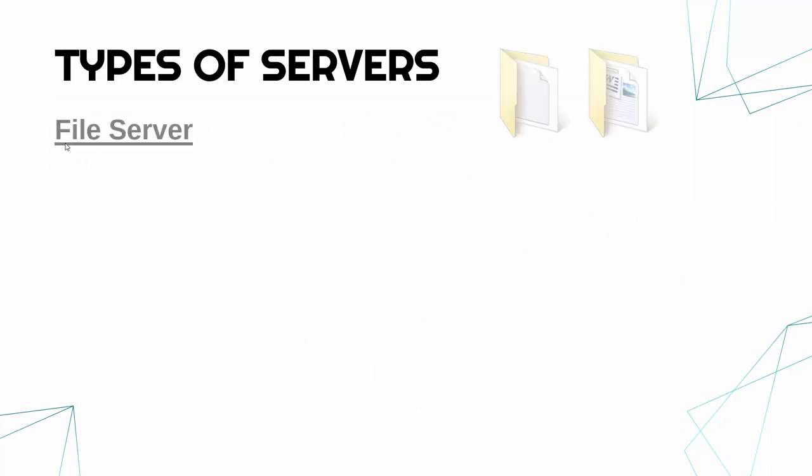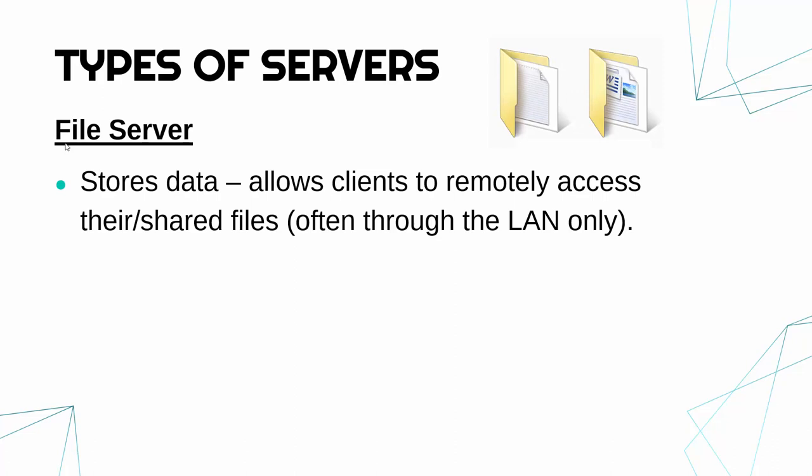So starting off with a file server. A file server stores data. So the primary job is to hold data in the form of files. And so what it will do is allow the clients to remotely access their files or shared files.